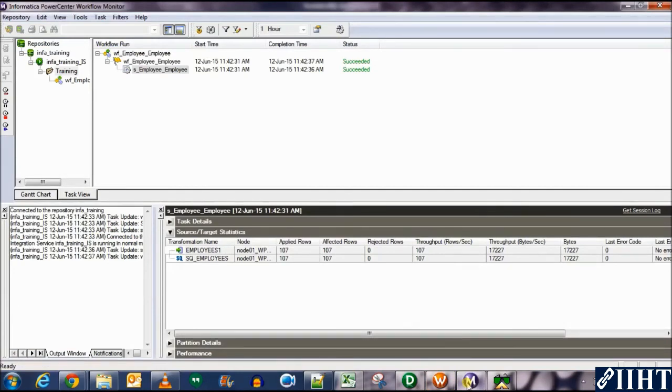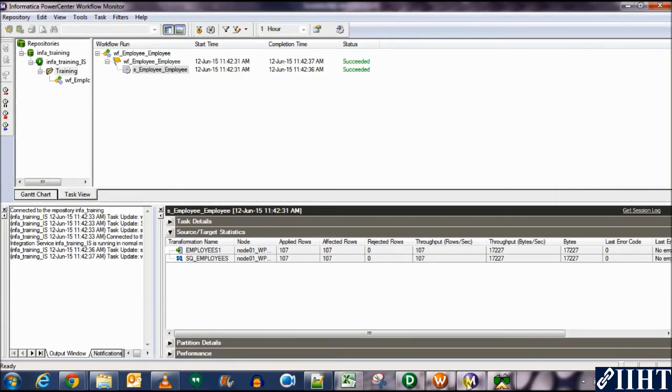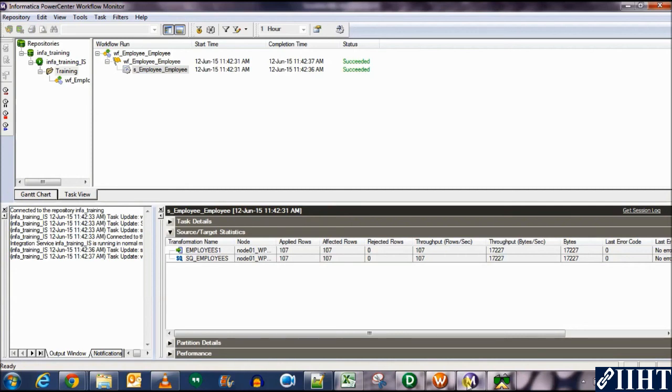The monitor, we could see how the sessions were run, how everything was done. We can debug it from the session logs. We can see the exact amount of rows that were fetched and loaded into the target. And in the following videos, we will be discussing session properties such as the fail parent if task fails and everything like that. So stay with us. Thank you.